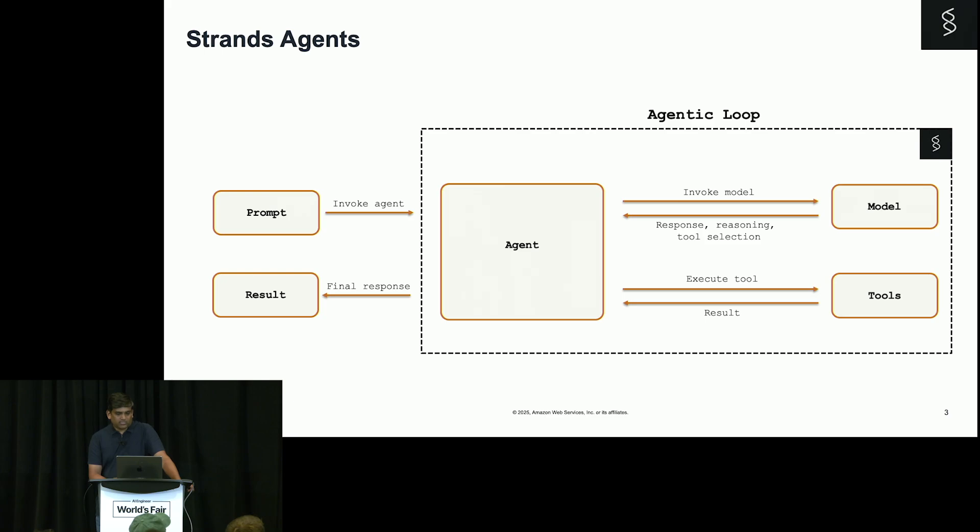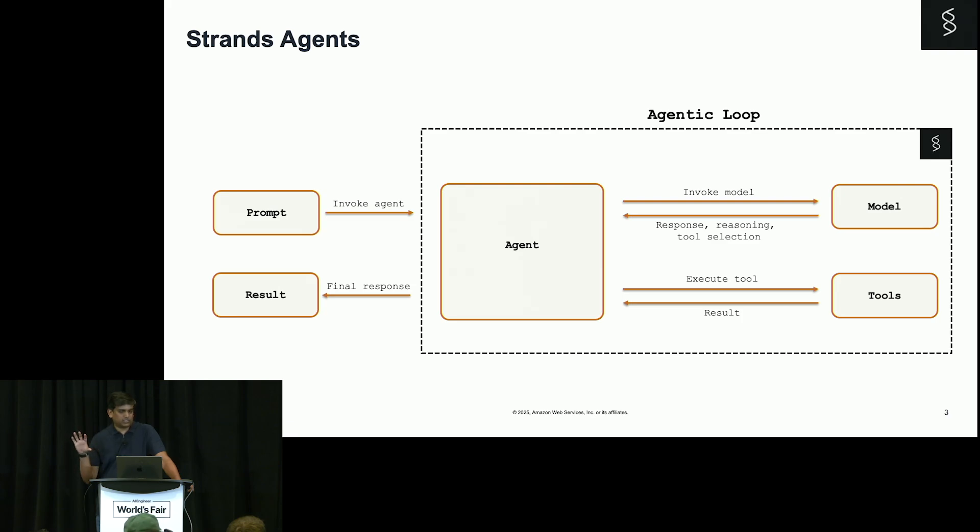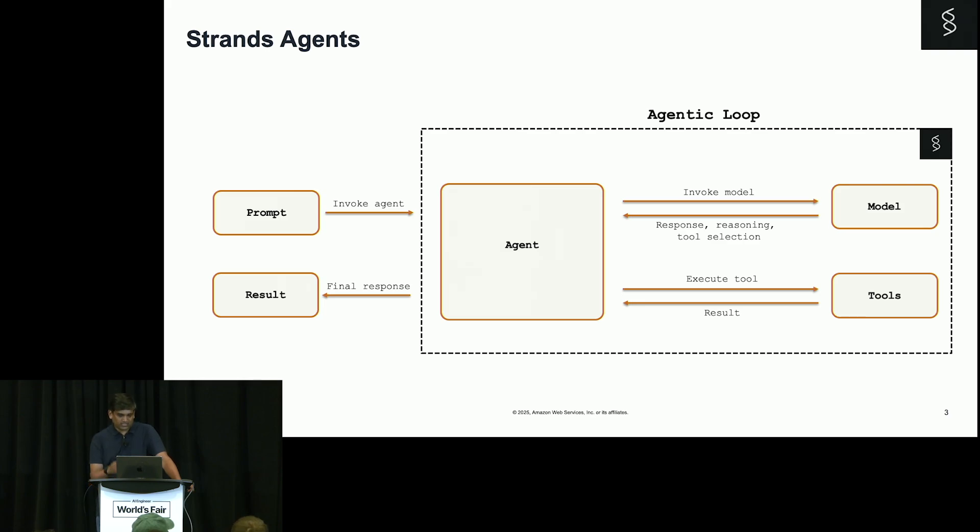Now, this is the agentic loop that we have in Strands. As I mentioned, it's just the models and the tools. That's all. And that is actually what the two strands in this logo denote. One is for model, one is for tool. I just happened to know this yesterday.